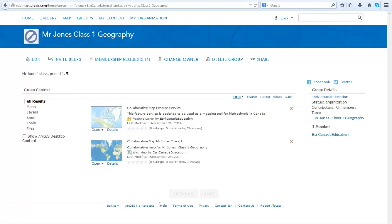To accept membership requests from your students, go back to your group and click on Membership Requests. Once all the membership requests have been accepted, your students are ready to collaborate on a project.